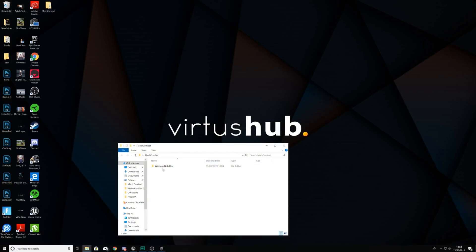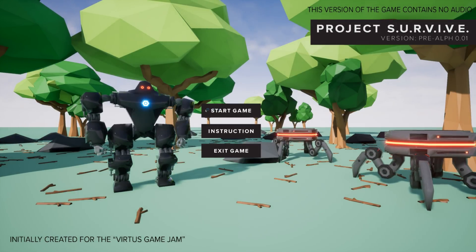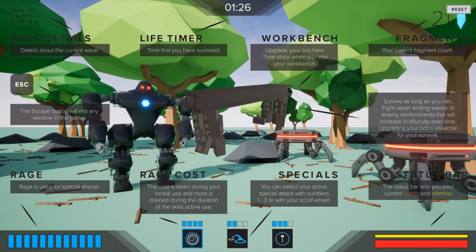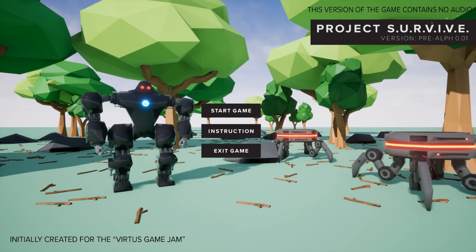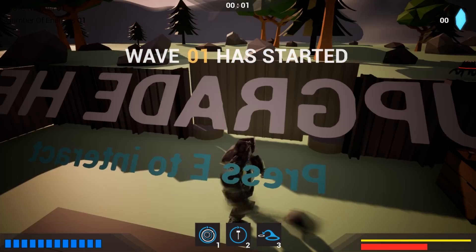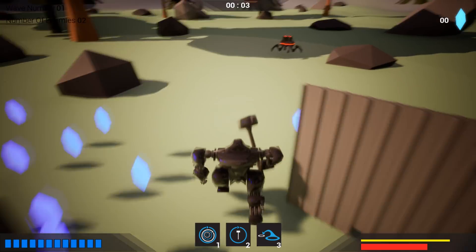If we go into this Mech Combat folder we've now got a folder with the name Windows Note Editor and we have got the Mech Combat application. If we go ahead and open this up this is going to take us into our game, we've got our main menu here, we can go into the instructions, we can start the game.